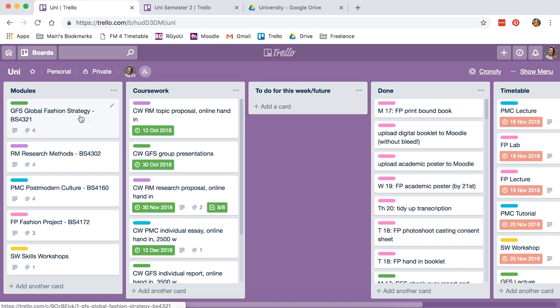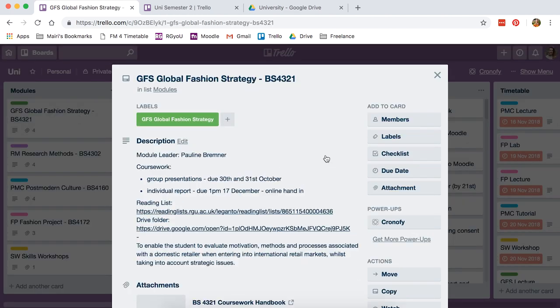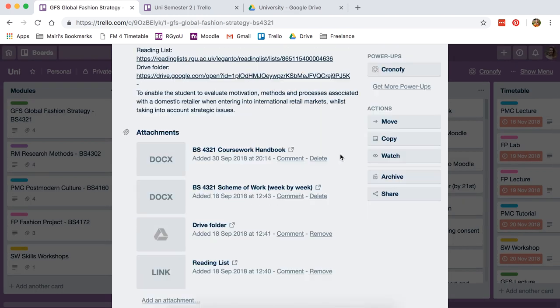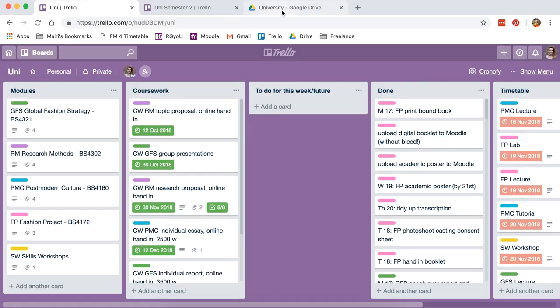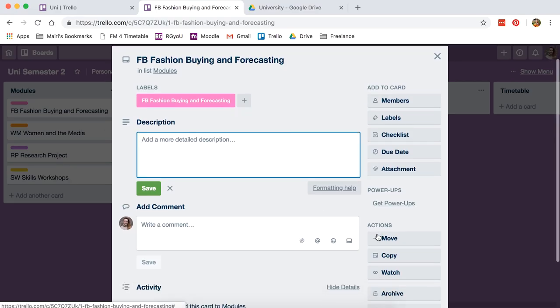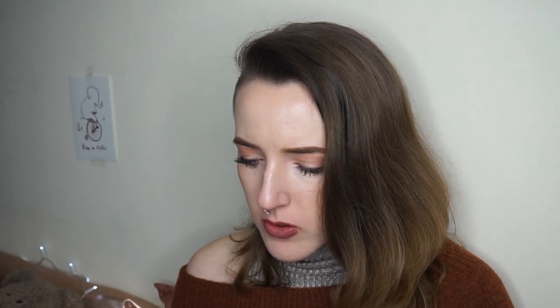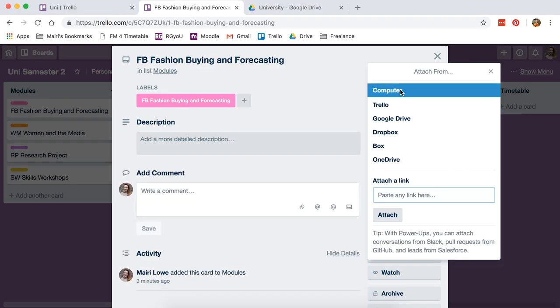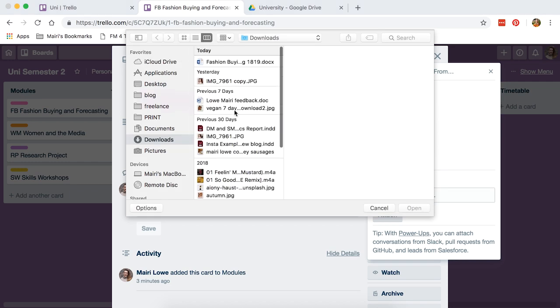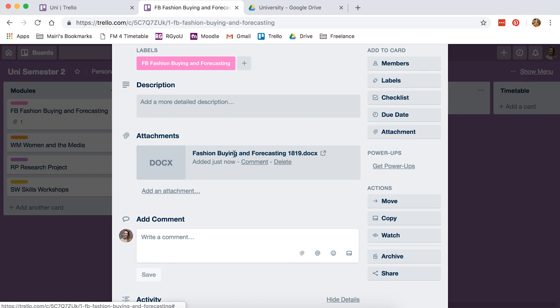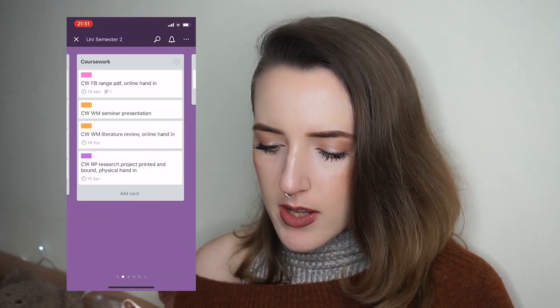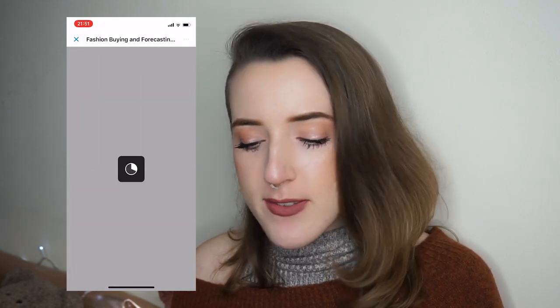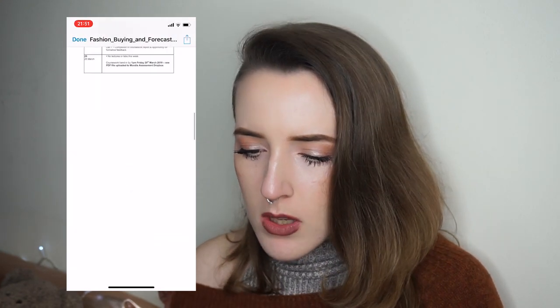Now I have all my modules. Basically in modules I just have the module name, code, leader, coursework, due dates, reading list link. I put some links here but you can also add them as attachments. What I would do in here is upload all the handbooks. So I've already downloaded the one for fashion buying. You just click attachment, attach from computer, downloads, fashion buying, open. And then once you have it there you can just click on it and it opens up for you. You can view it on your phone as well, so it's very handy. I would just go in and do that for all my modules.